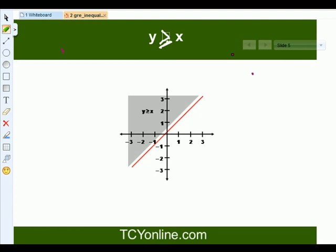Now let's look at the graph of y greater than or equals to x. We know that y equals to x is a straight line passing through the origin. So y greater than or equals to x means all those values lying above this line — that is, all points lying in this shaded region.